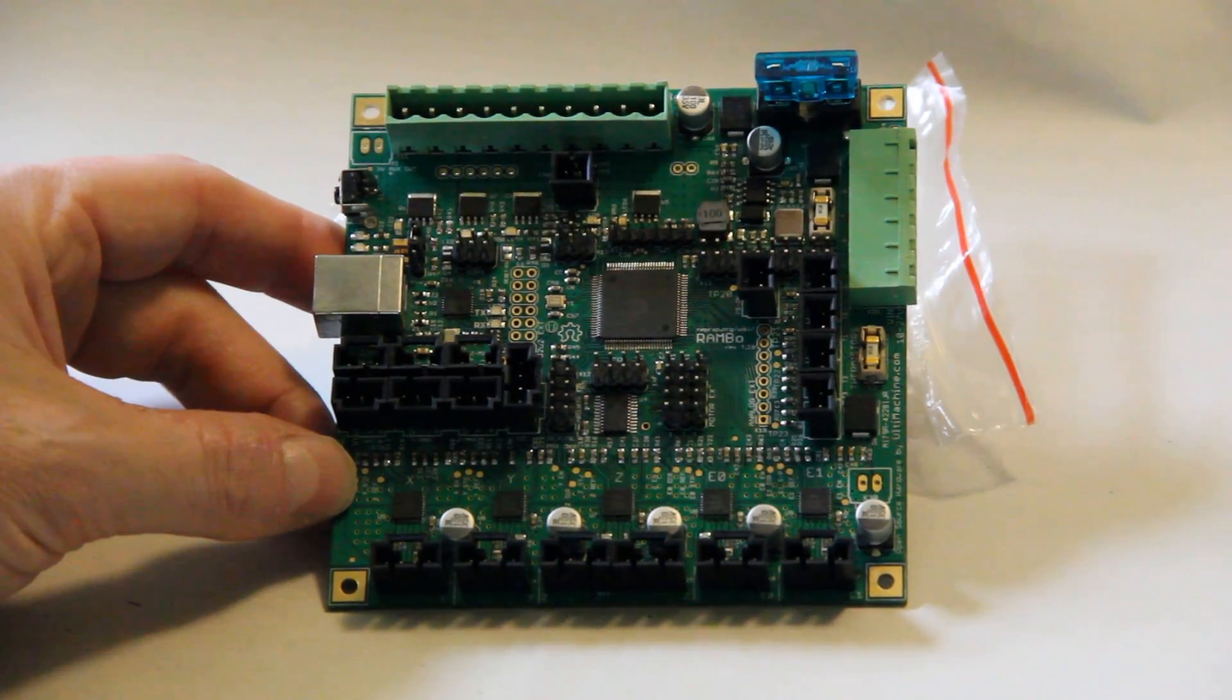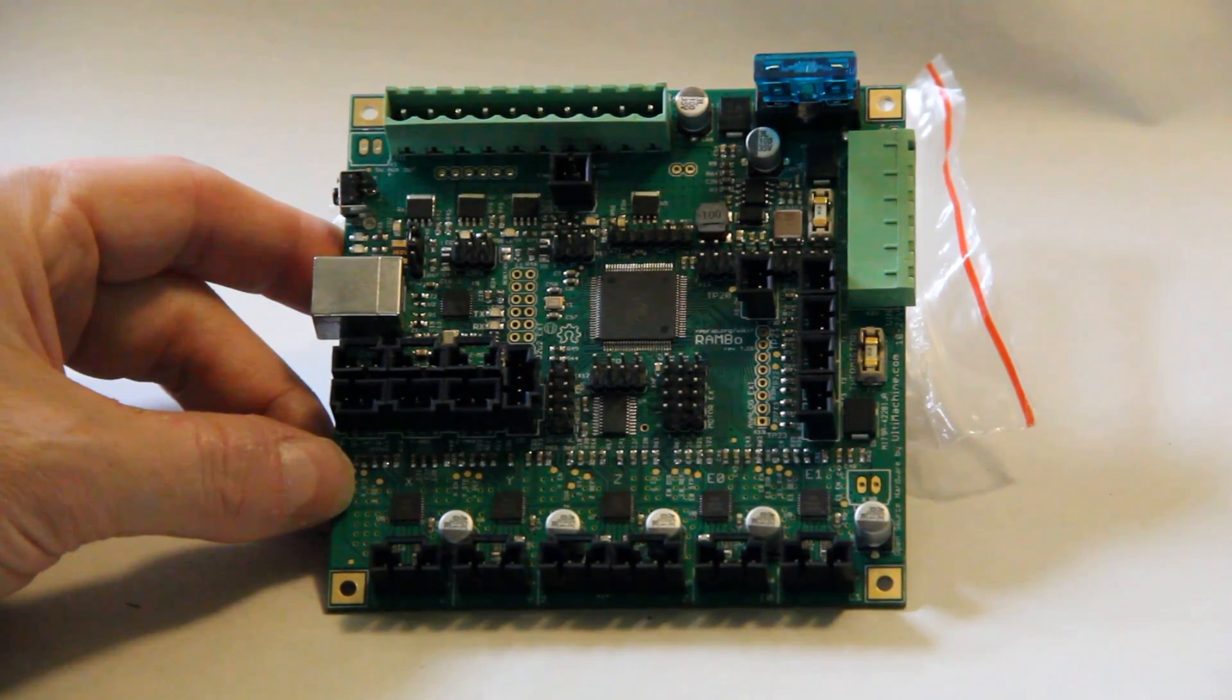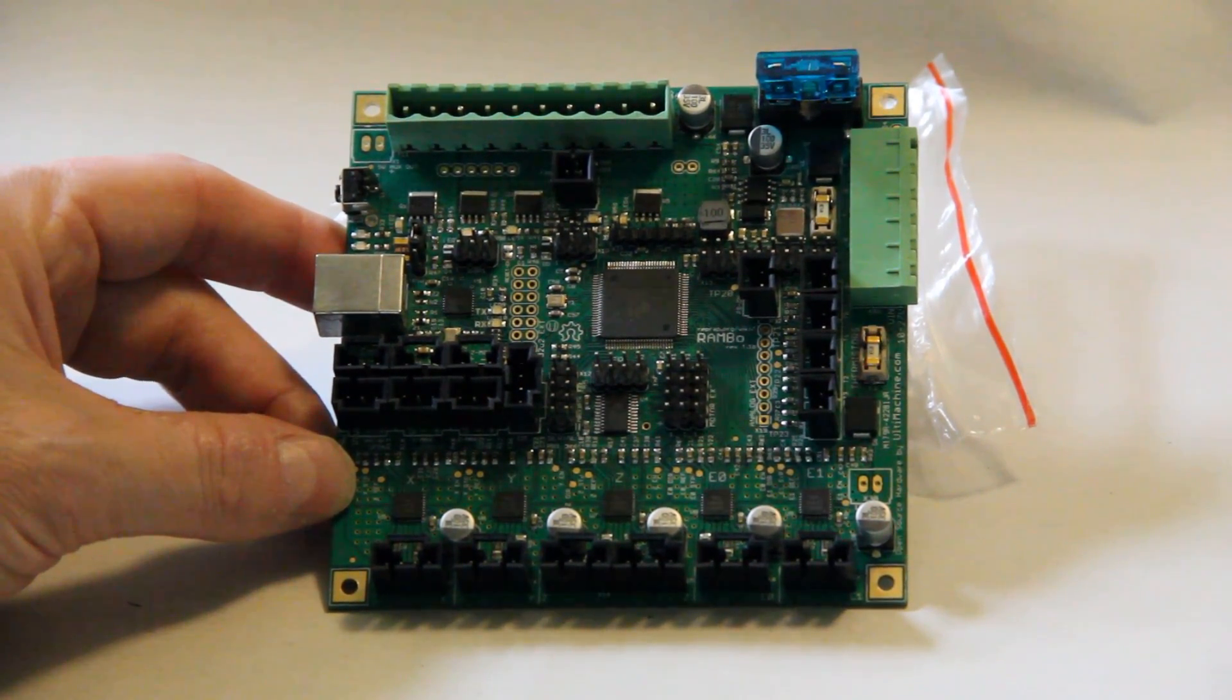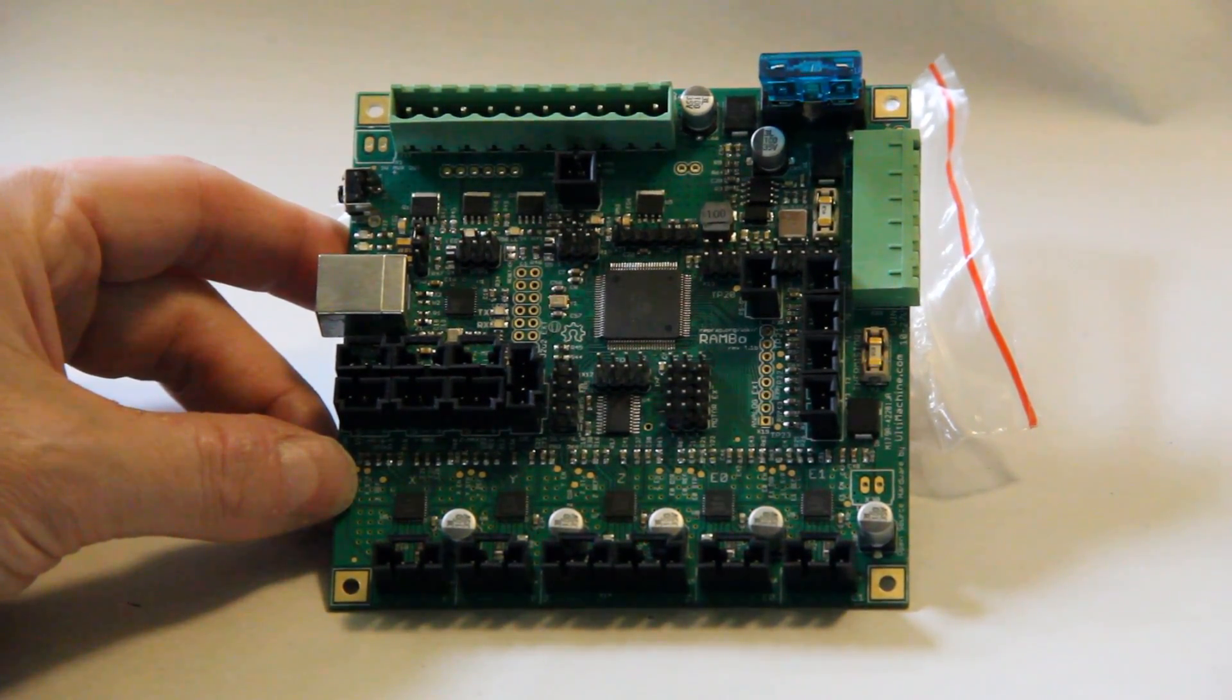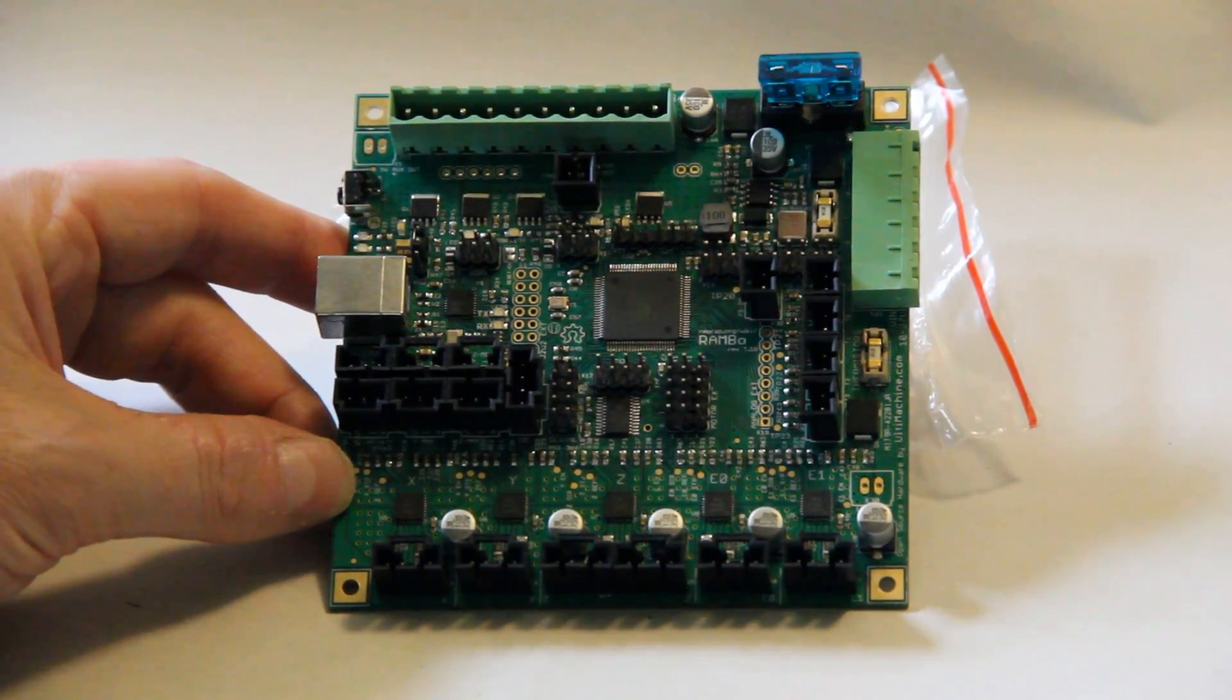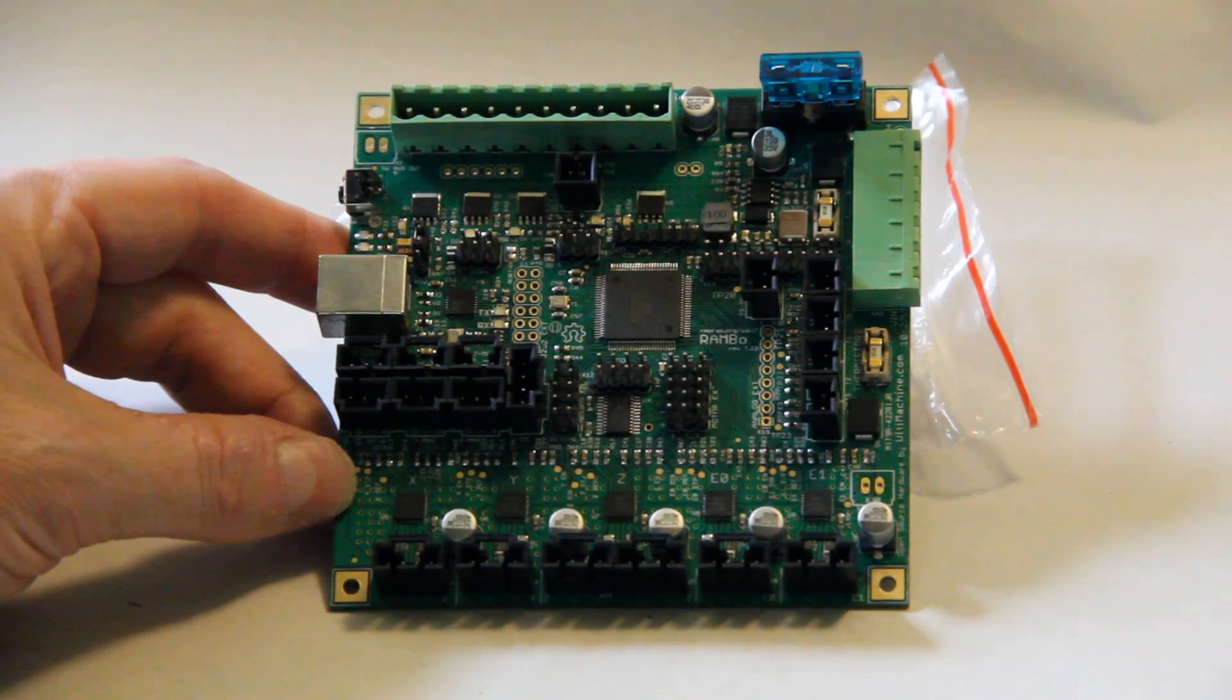So overall, those are the main differences between the Rambo version 1.1b and the Rambo version 1.2 and later, and between the Rambo board and the RAMPS 1.4. As I mentioned, I have been running one of these for a long time and I think that for future builds this is something that I'm going to be very carefully considering, especially if I was doing something that involved dual extrusion.